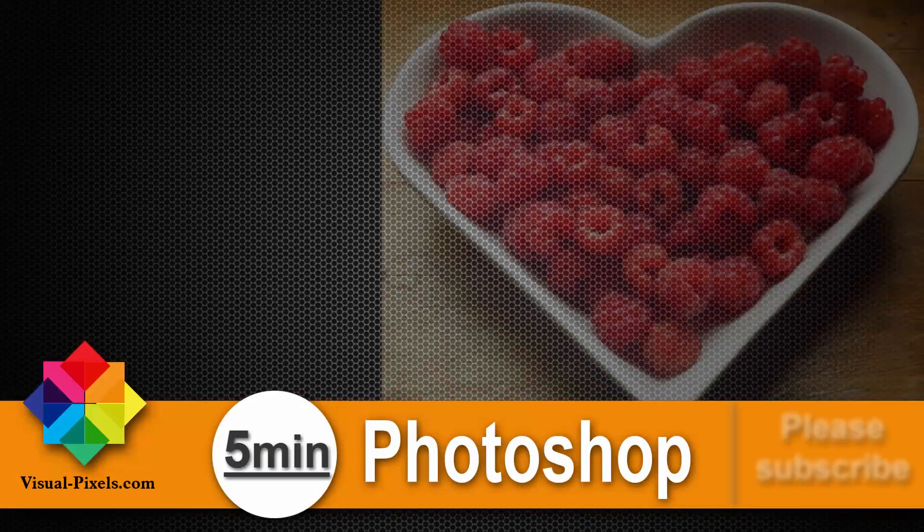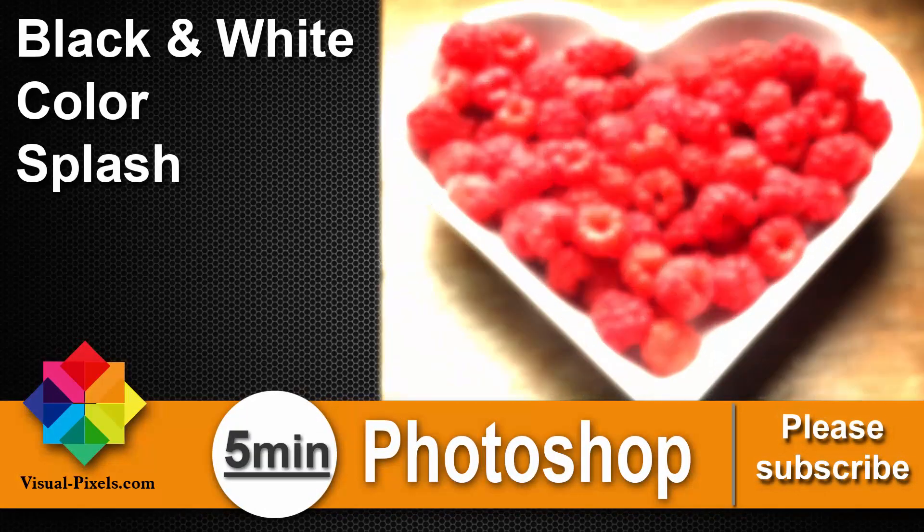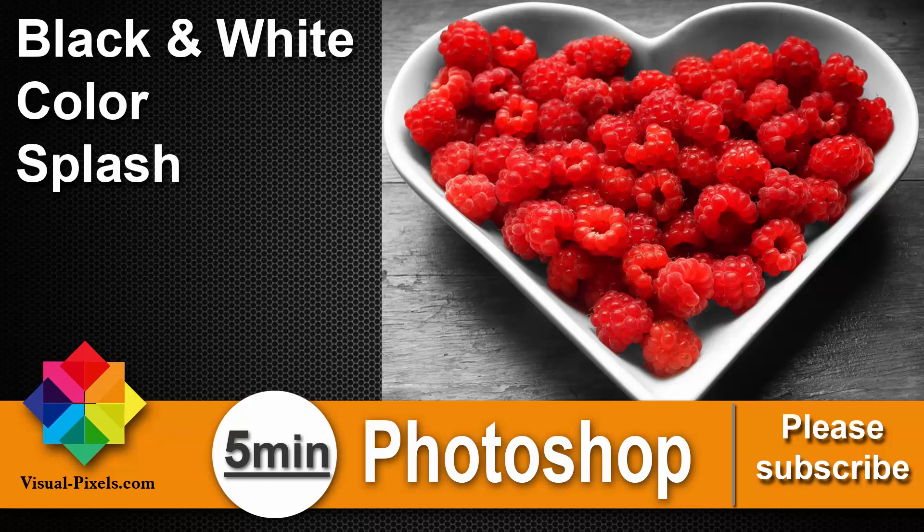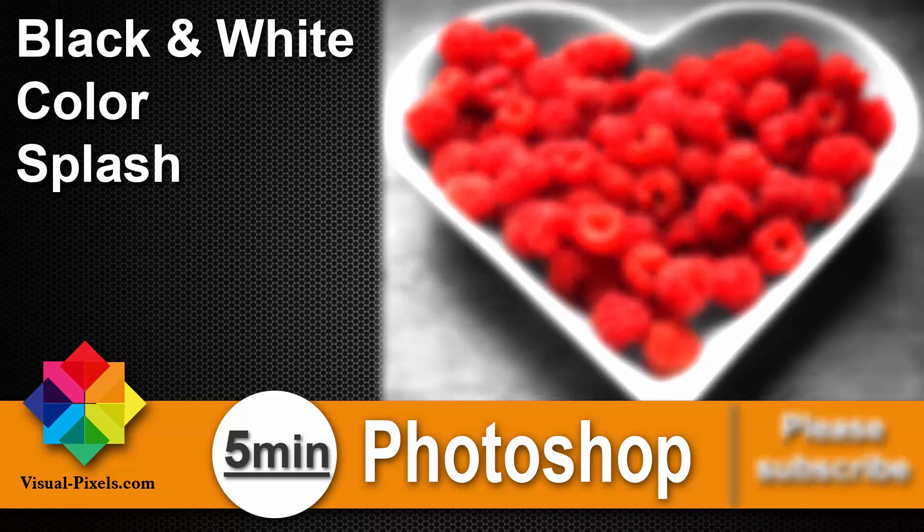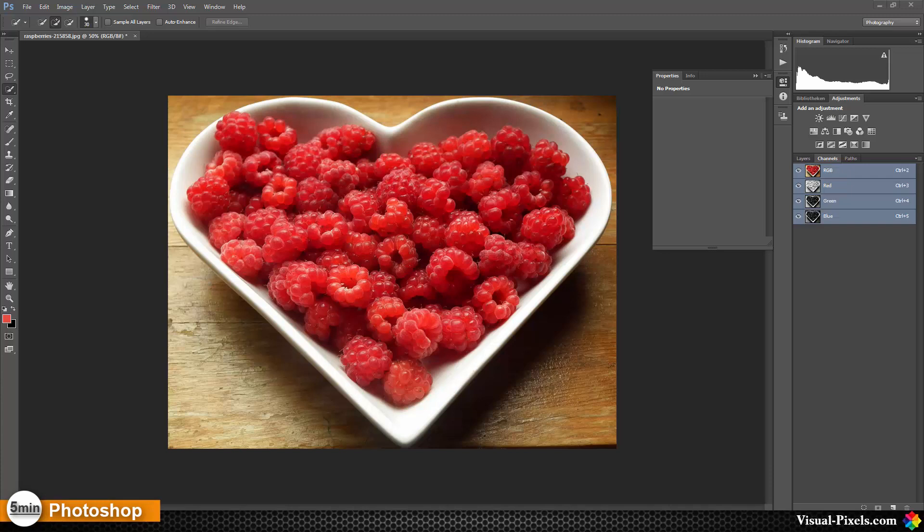Hi, my name is Michael Novello from visualpixel.com. Welcome to Five Minute Photoshop, where I present fast and effective Photoshop effects and techniques in five minutes or less.